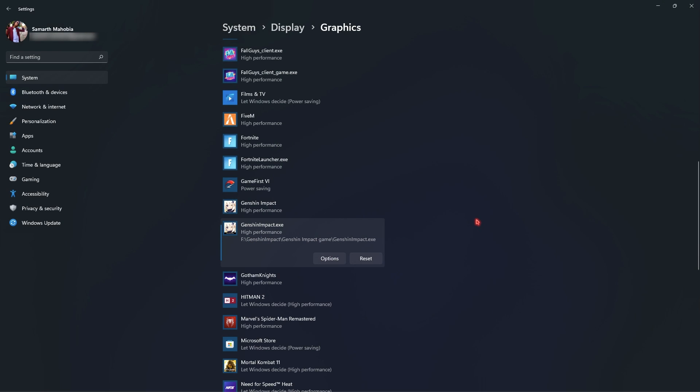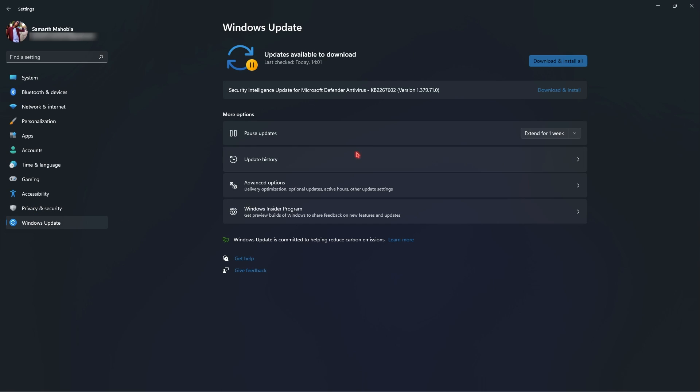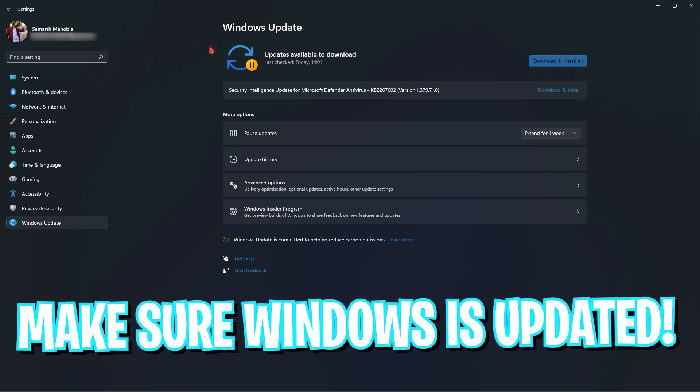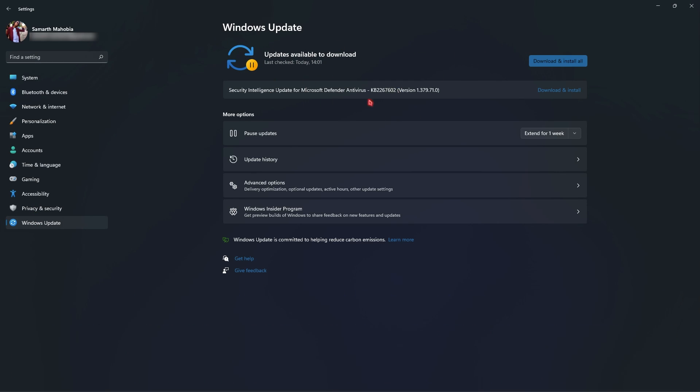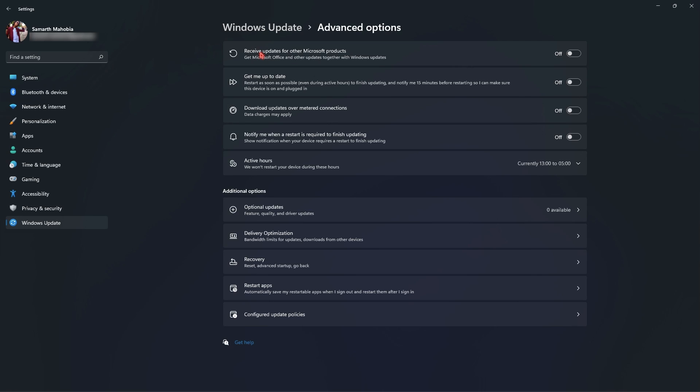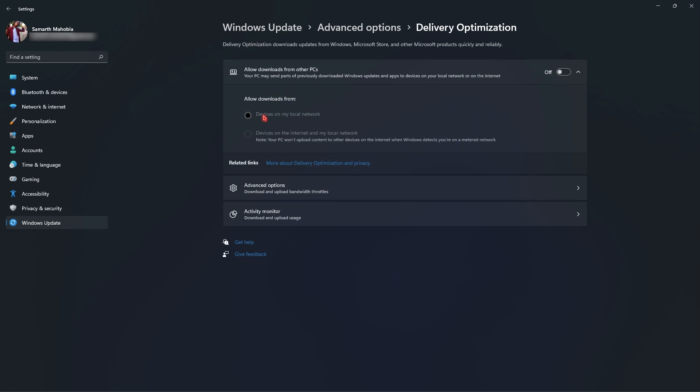Once it is done go to Windows updates and make sure that your Windows is up to date. If there are any updates pending on your Windows you can simply click on download and install. Right under that you will have the advanced options, go to it, go to delivery optimization and make sure to disallow downloads from other PC and that is going to save a lot of bandwidth on your computer as well.